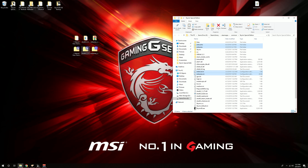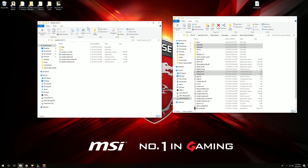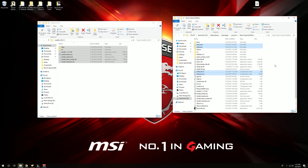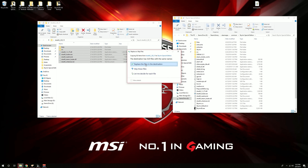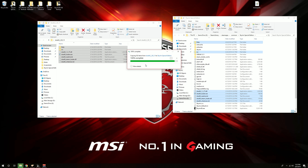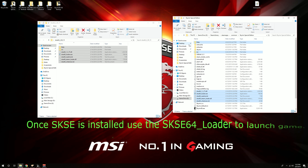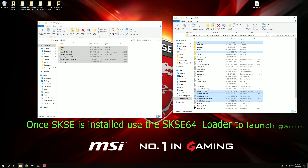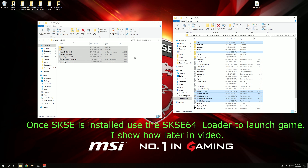We'll do SKSE next. Extract that file and open up that folder. For this, you're going to take everything that is in here, right click, copy, and paste right into your Skyrim Special Edition folder — the same place you installed the ENB. It's going to ask me to overwrite because I already had it installed, so I'll just hit replace. For those doing it for the first time, you won't have that message. Most of you might already have SKSE installed because so many mods require it, so this may be a step you don't need to do.